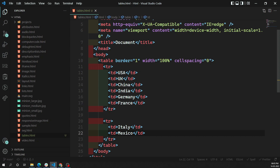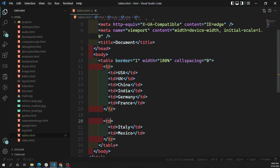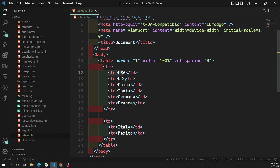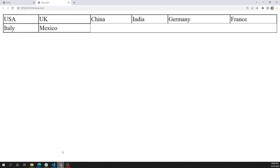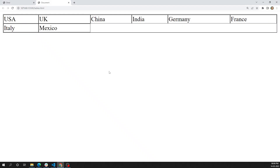Now we have learned about three important elements: table, table row (tr), and table data (td). tr is used for creating a table row, td is used for creating the table data, and table is for the overall tabular structure.